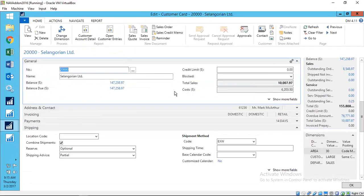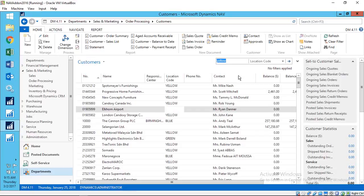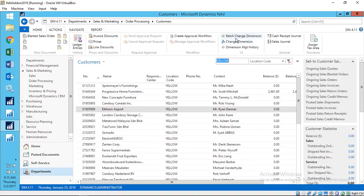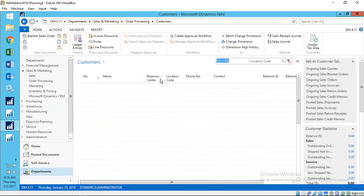Filtering the list — for example, location code equals Yellow — and selecting Batch Change Dimensions will also ask for a start and end posting date. So not only can you update a dimension to a new value, but you can restrict the update to entries within a specific posting date range. This gives you control over which entries are updated even within a filtered list.